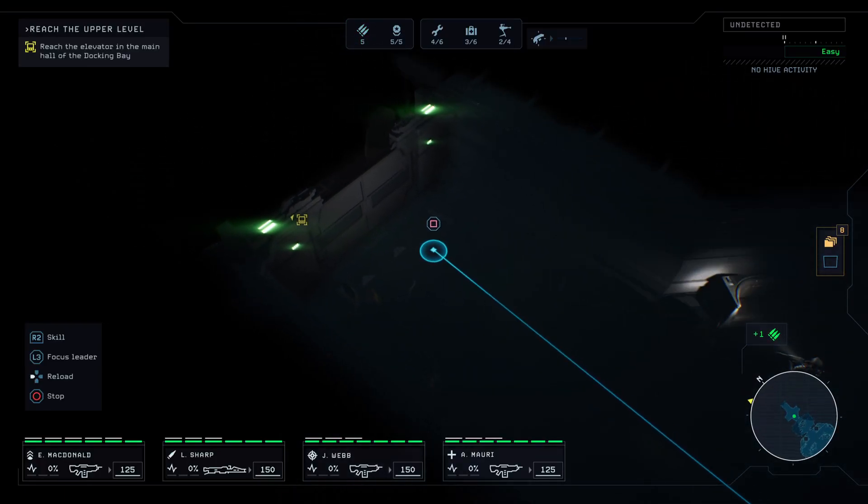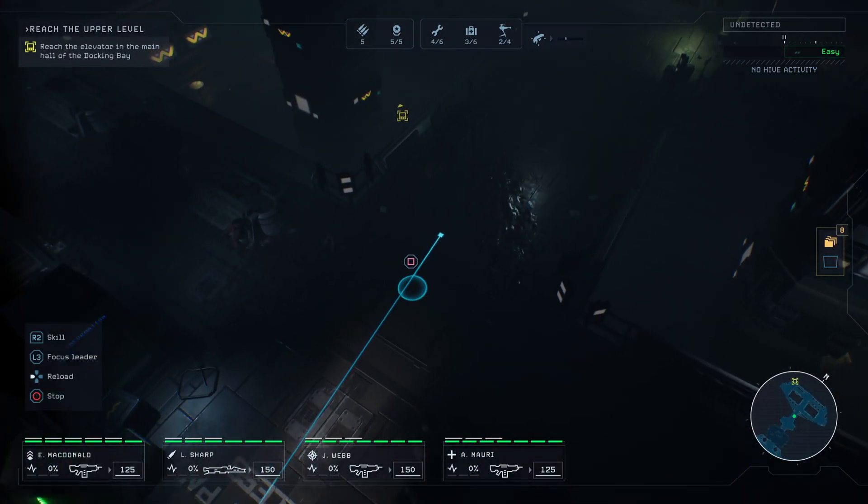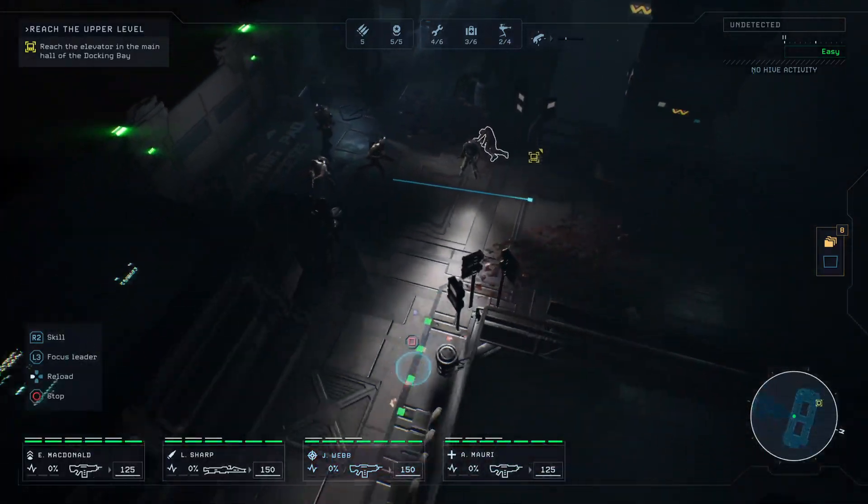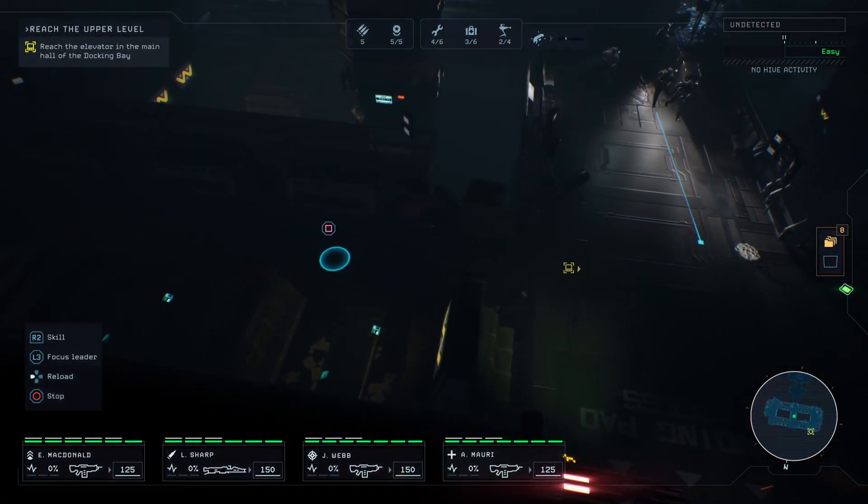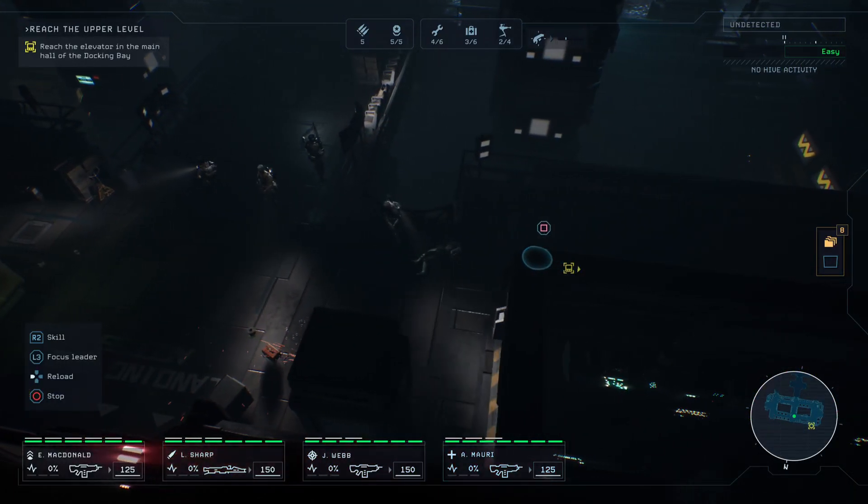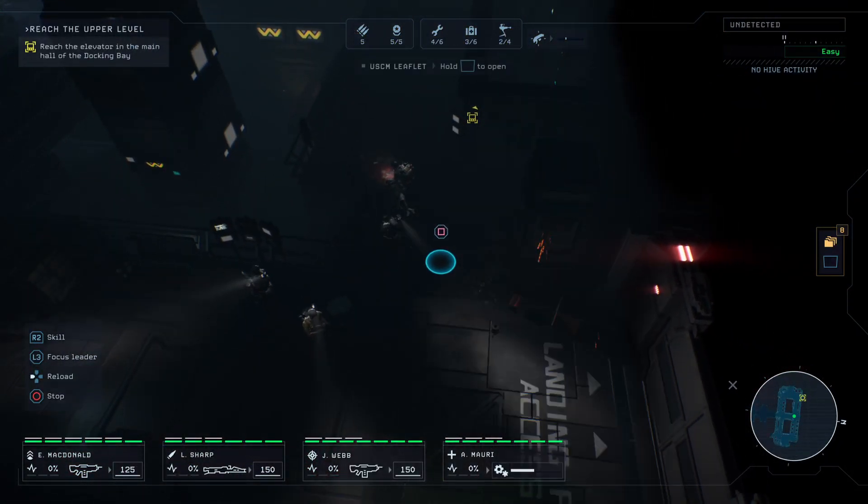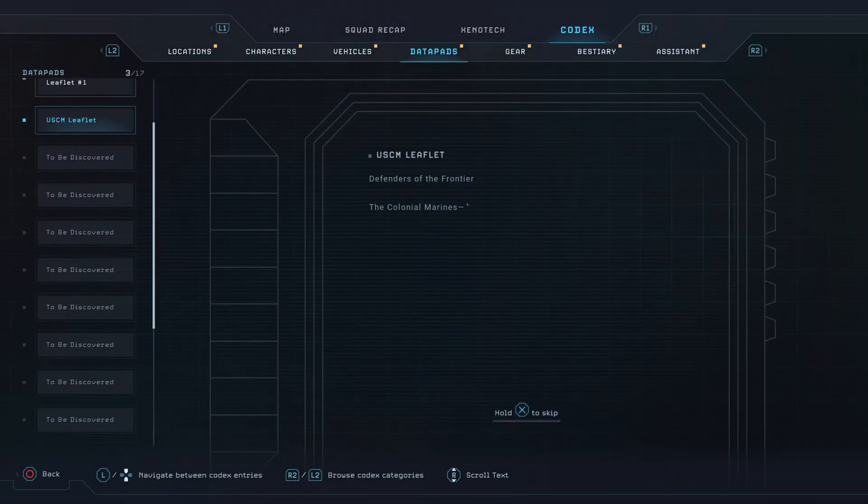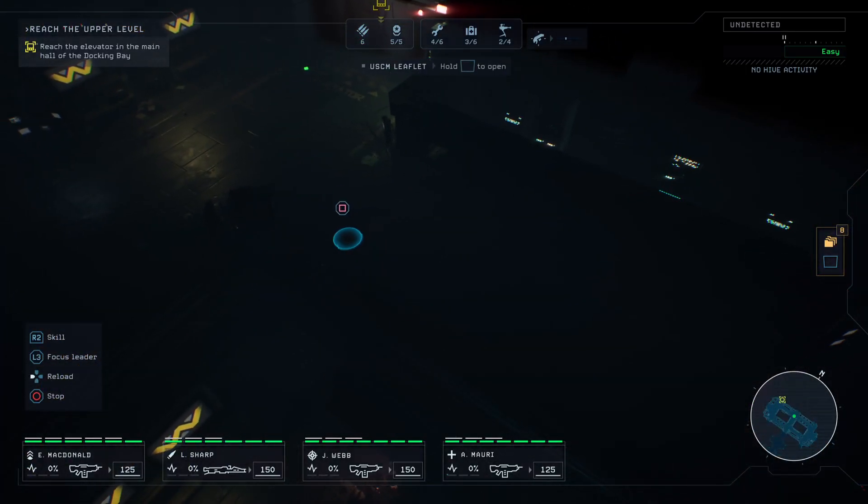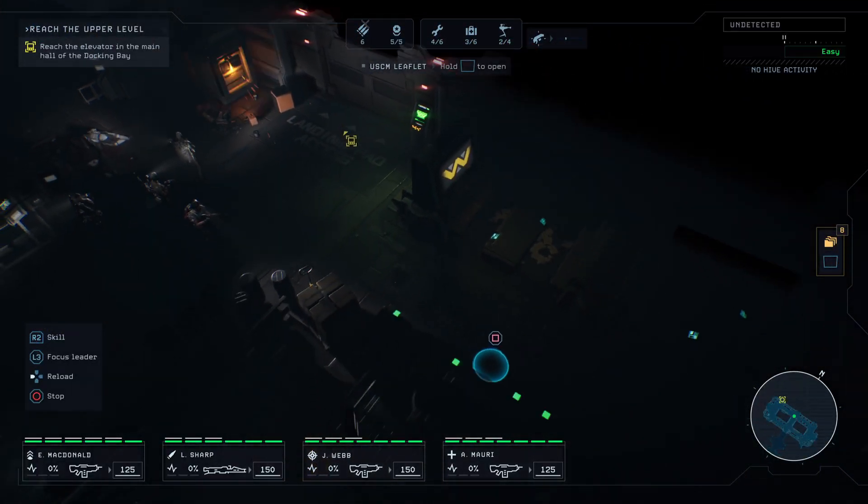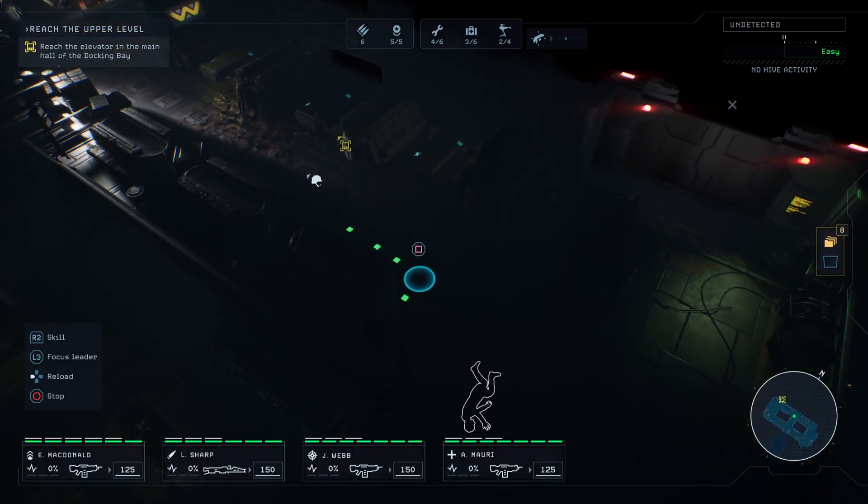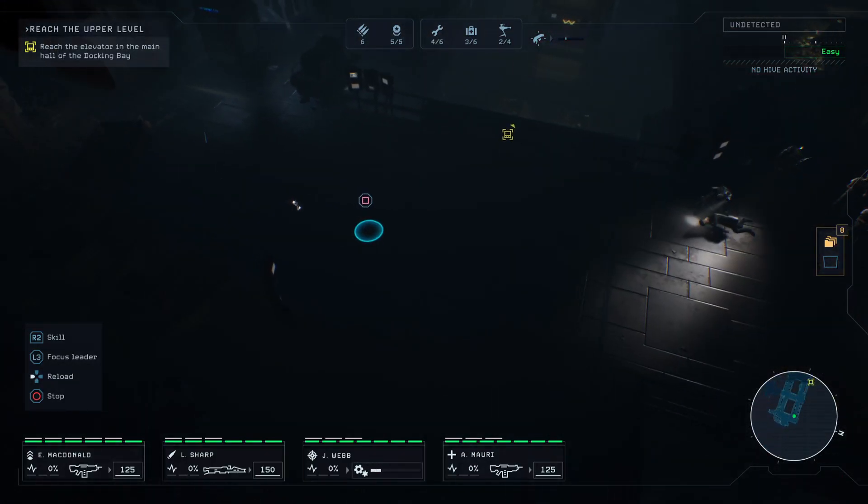It is nice being back in a ship though, I gotta say, or at least in these kind of quarters. That refinery sucked. Hey, I found something, looks like a data pad. Another leaflet, this time for the Marine Corps. Defenders of the frontier, the Colonial Marines, humanity's first line defense against the unknown. Come on team, let's go ahead and search that guy.